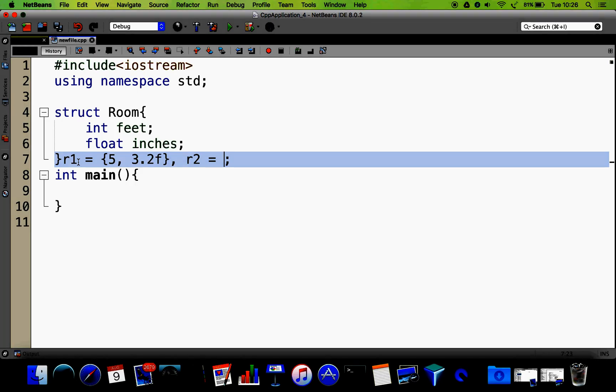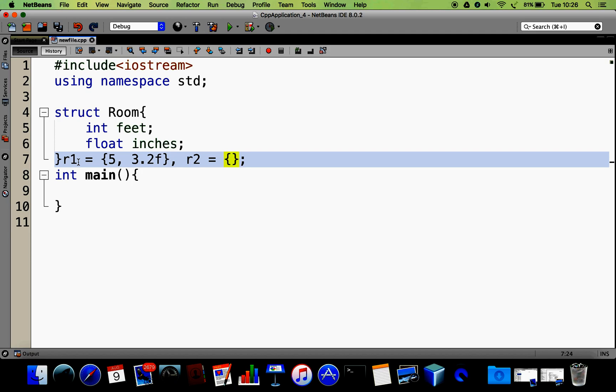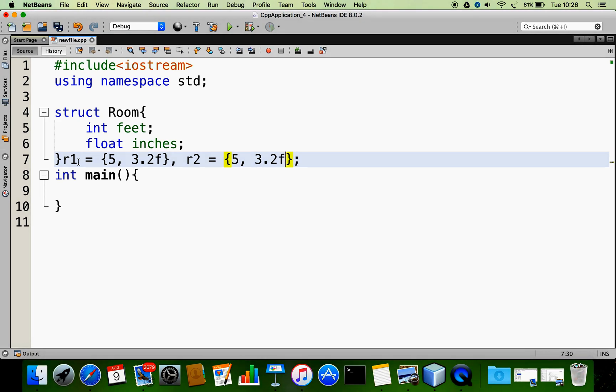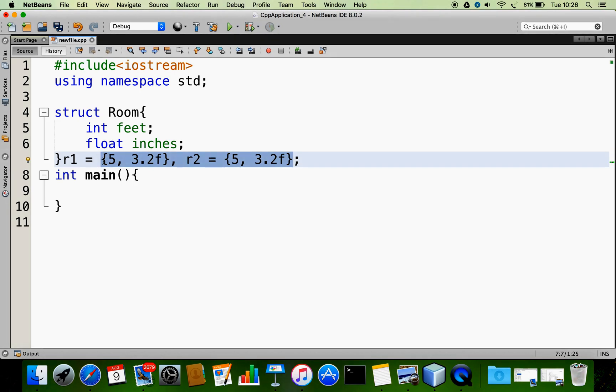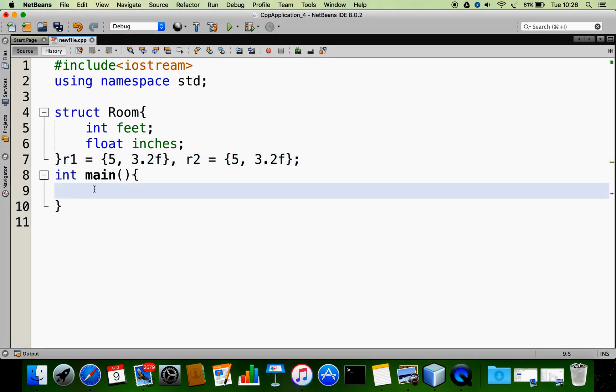Now I am going to initialize the two rooms. I have r1 and r2 — two rooms are created. For the first one I initialize it with 5 feet and 3.2 inches, and the next one I am also going to initialize with the same values — 5 feet and 3.2 inches. If you want, you can go with different values, nothing wrong with that. So now the two rooms are ready.